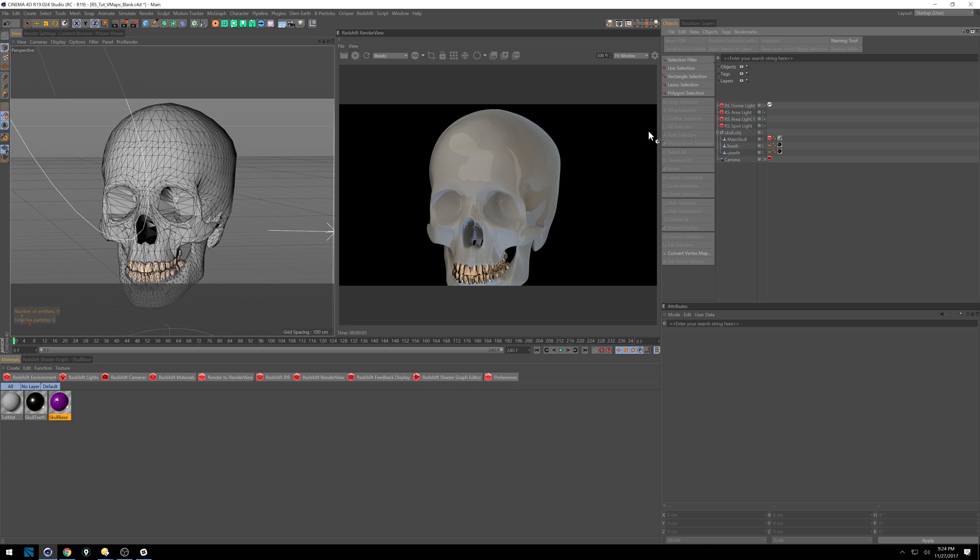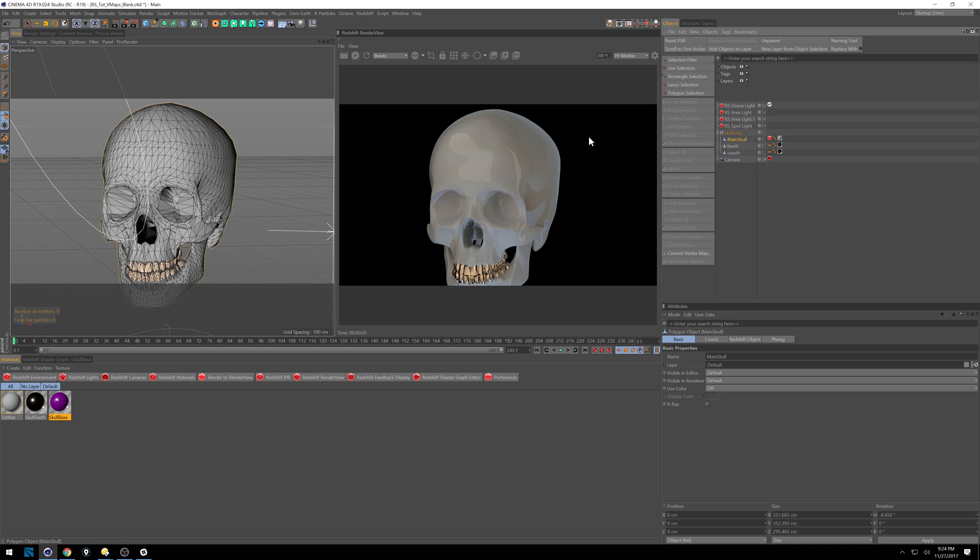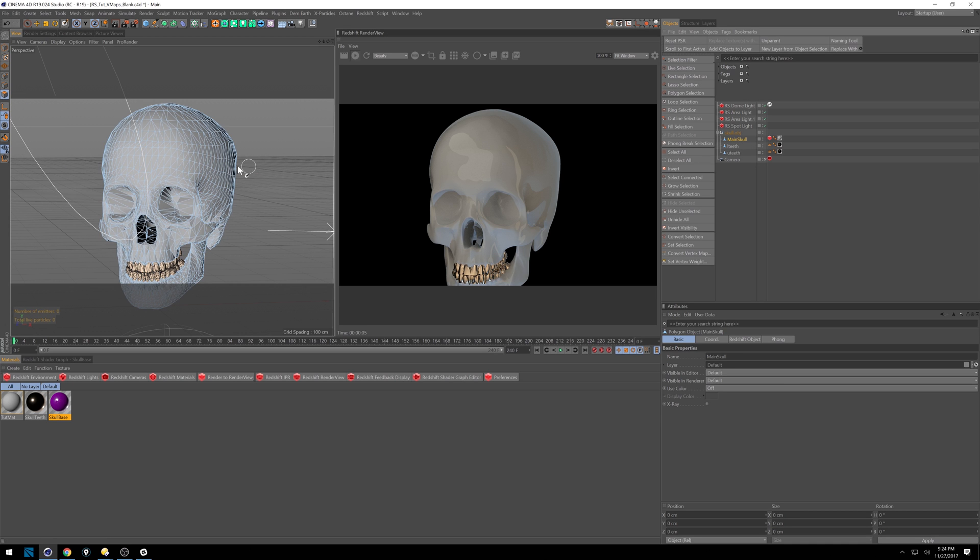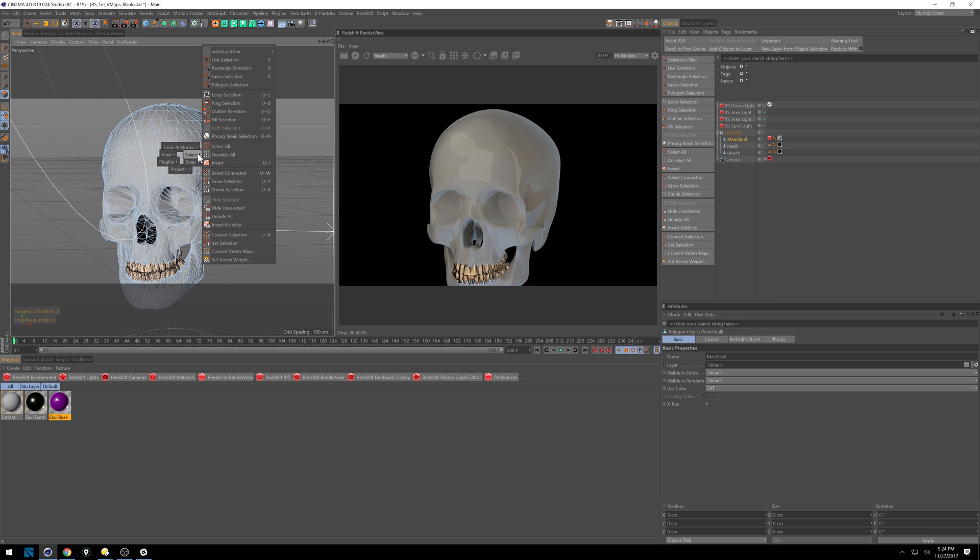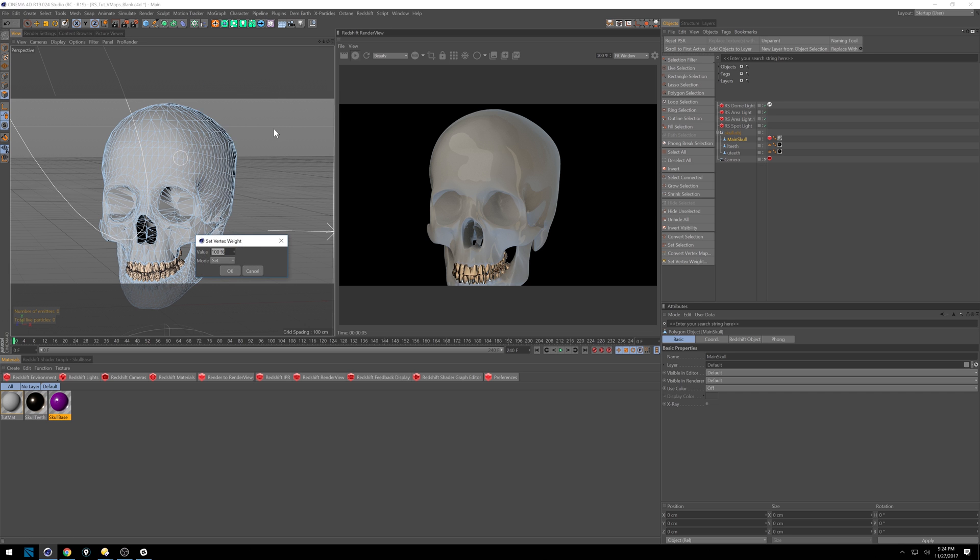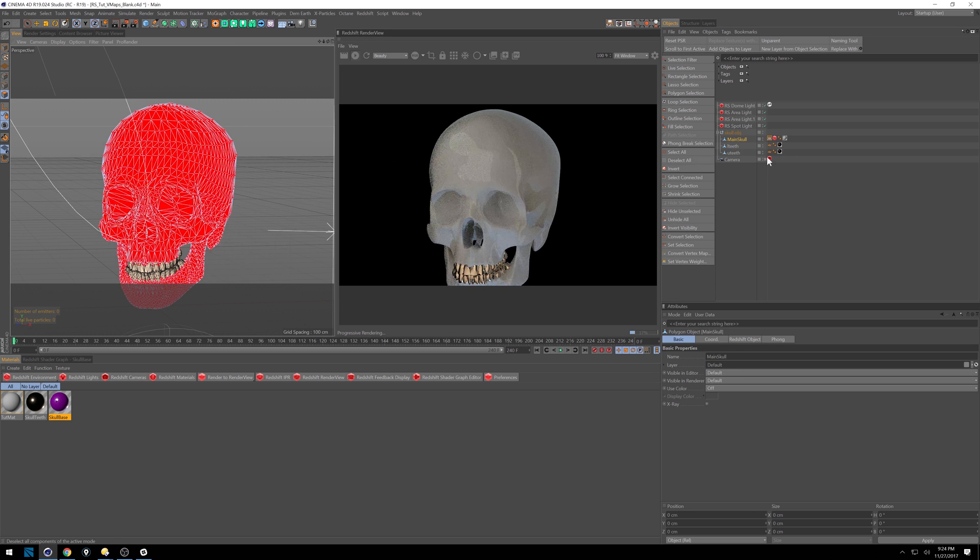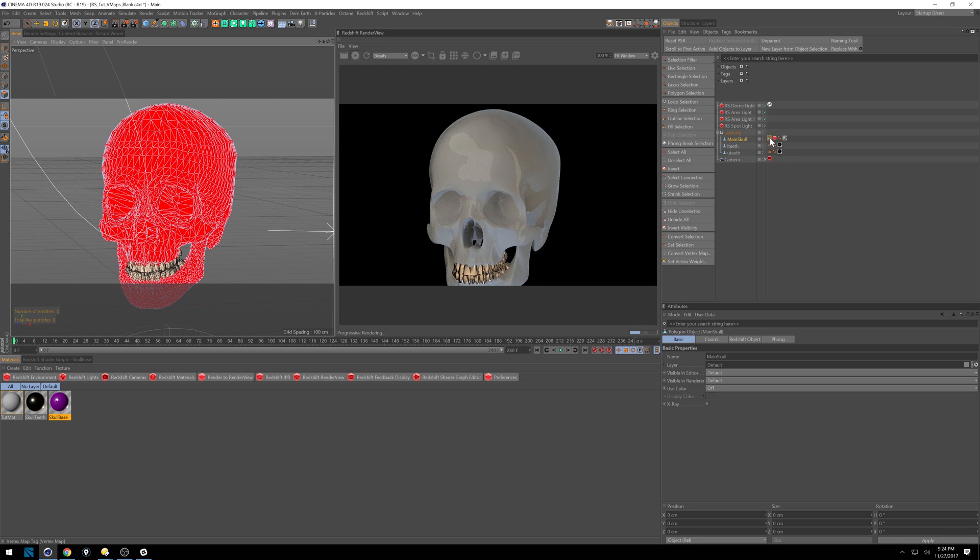We're going to do similar things using the vertex map. So first we want to select everything. I'm going to select this skull, go into polygon mode, and hit V. We'll get this cool little submenu, and go to select, set vertex weight. We want it to start at zero. Go ahead and hit OK, and we'll get our vertex map there.